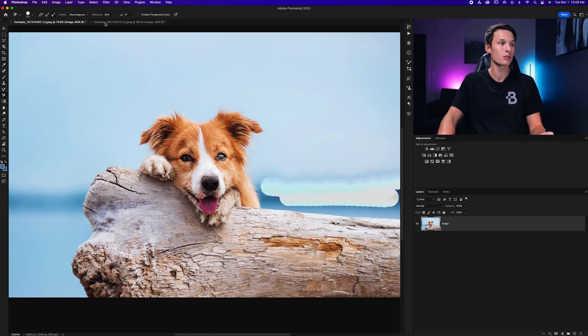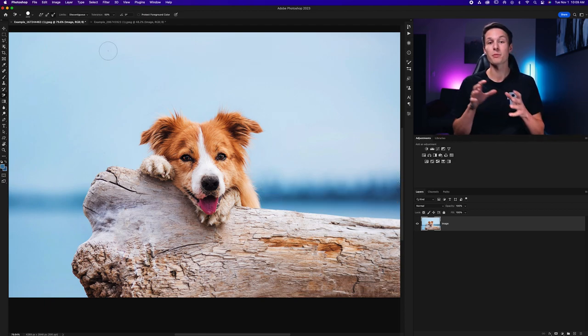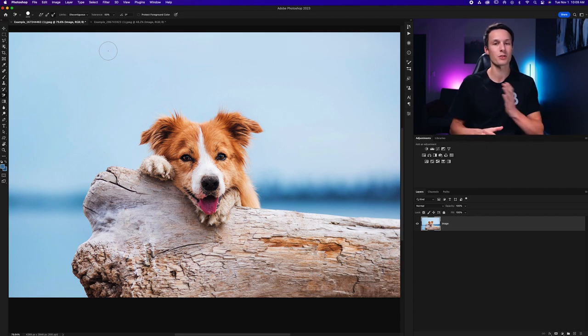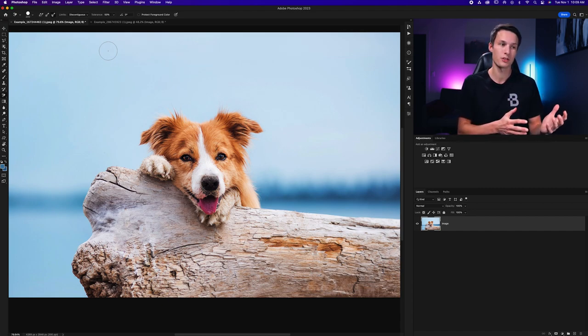And it deleted some other similar darker pixels because our tolerance is at a higher percentage. So now you start to see the importance and the usefulness of these different sampling options for different situations.